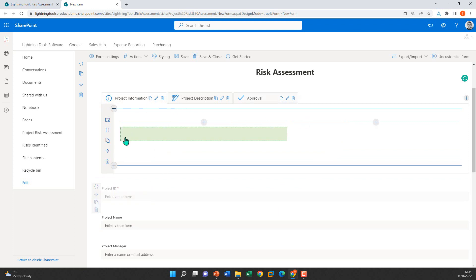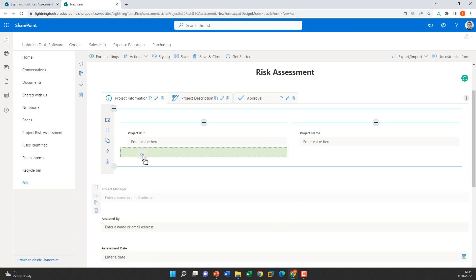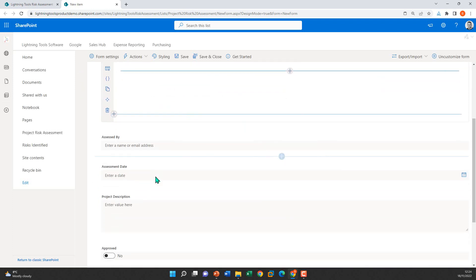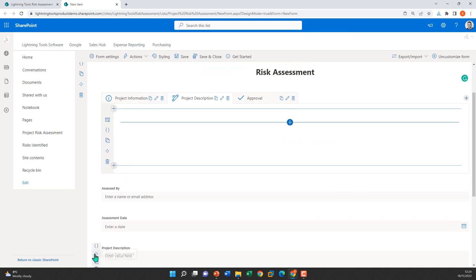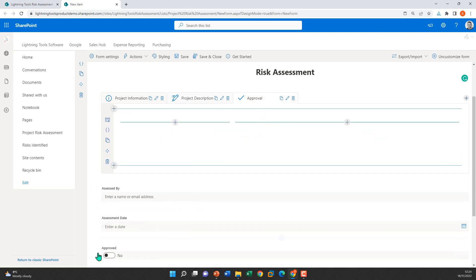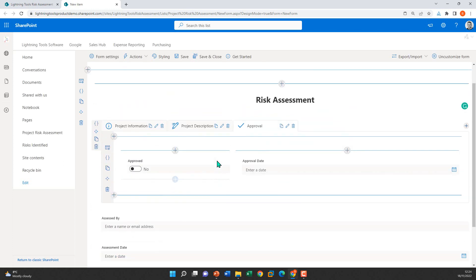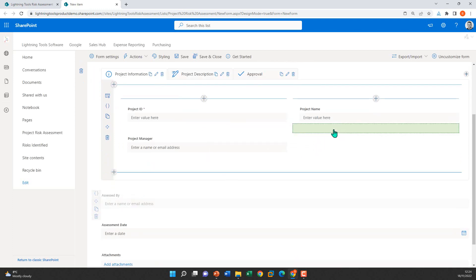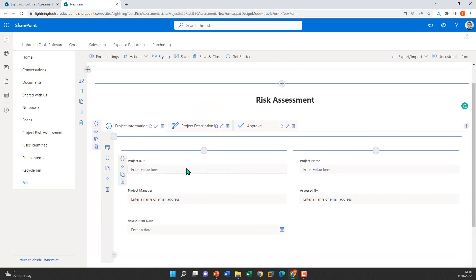Now I'll drag the controls into the relevant places. Project ID, project name, and project manager go under Project Information. Under Project Description, I'll add the big rich text field. Under the Approval tab, I'll add the approval fields like approval date, assessed by, and so on.